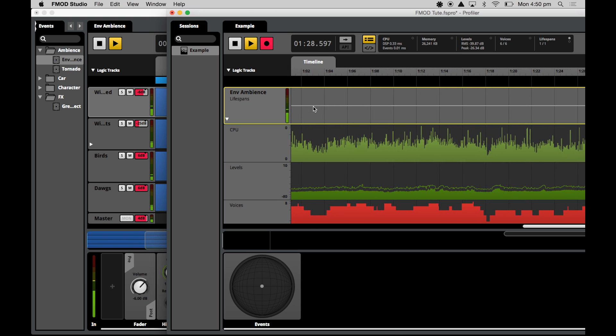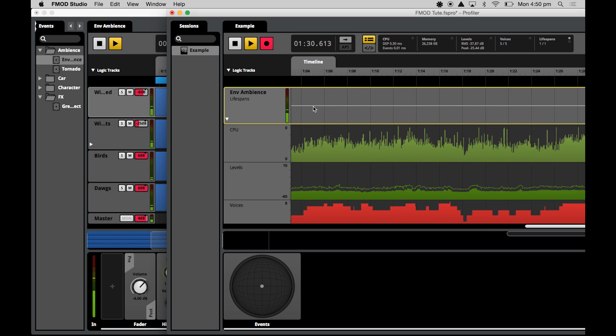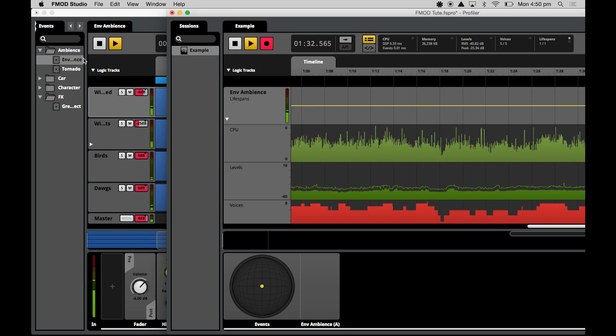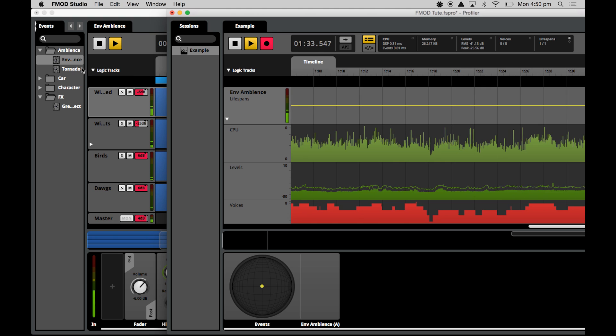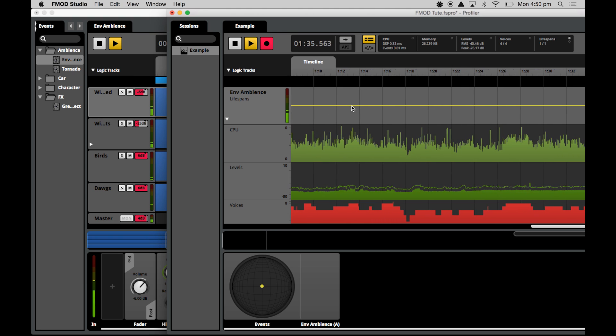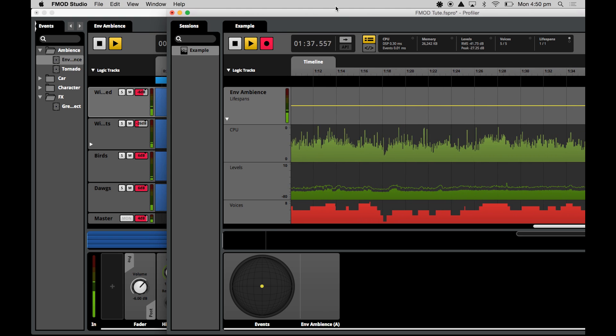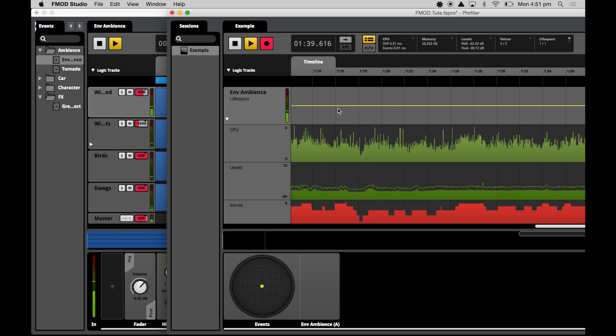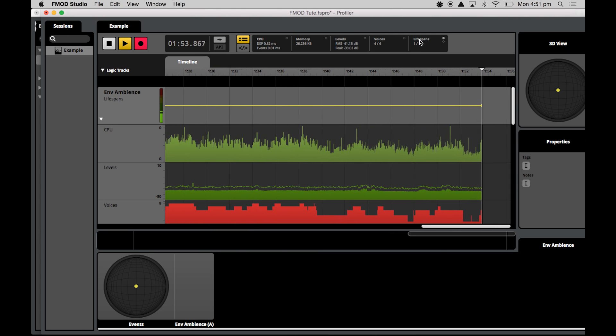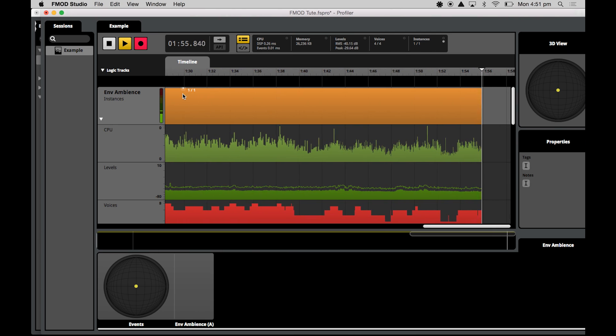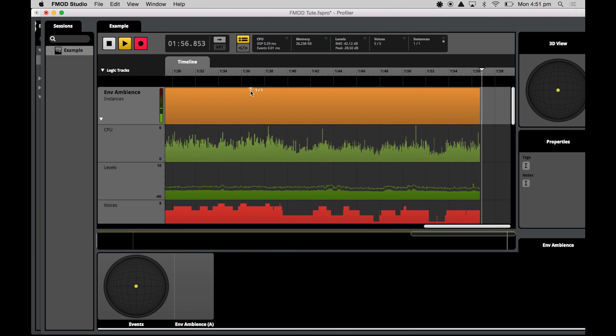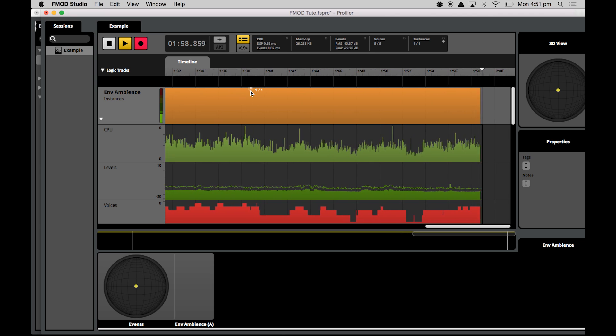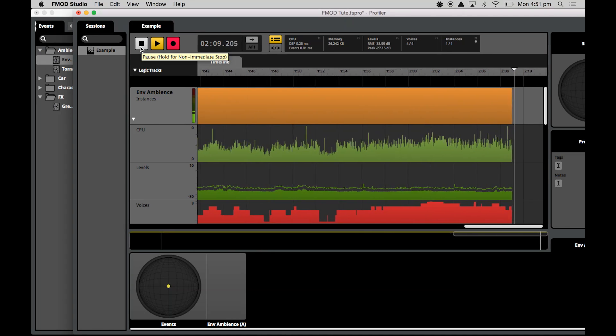So because we only pressed play on one particular sound event, and we're only playing that through studio, the current lifespan for that event is just that one and it is continuing on, which is why we've got a line there. If you hit this radio button again, you'll see how many instances are active. So there's only one instance because we only pressed play on one event in one event editor window.